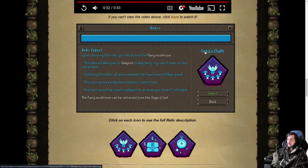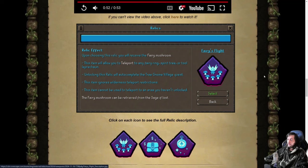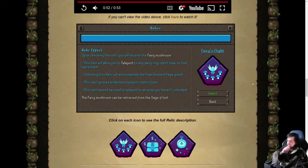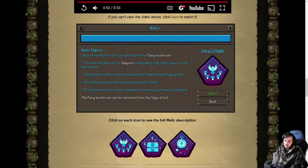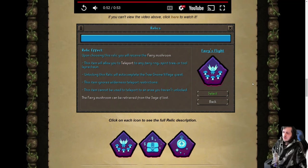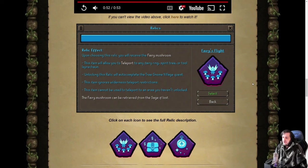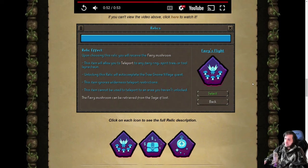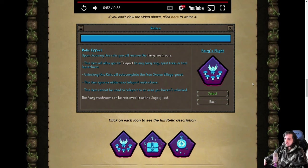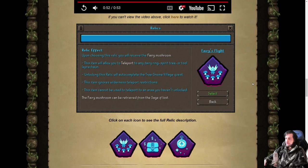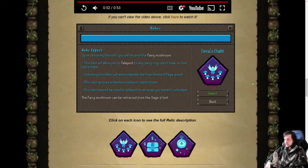We'll start with Fairy's Flight. This is one that already existed last year—teleport to any fairy ring, spirit tree, or tool leprechaun with an item that you get given, the Fairy Mushroom, which can be wielded in the offhand. I'm guessing all of these can be wielded in the offhand just to make sense. The briefcase makes sense. I'm not sure about the compass but it could make sense in the offhand. Unlocking the relic will auto-complete Tree Gnome Village this time, so you can actually use the spirit trees as well, which will also mean you can grow spirit trees without access to Kandarin. Nice thing to have.